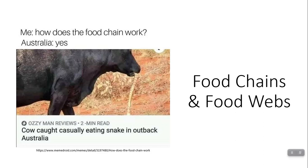This is going to be another quick lesson. It's on food chains and food webs, and since we've already talked about trophic levels, it's going to be very, very simple. Although I hope you enjoy this meme of the crazy things that happen in Australian food webs and food chains.